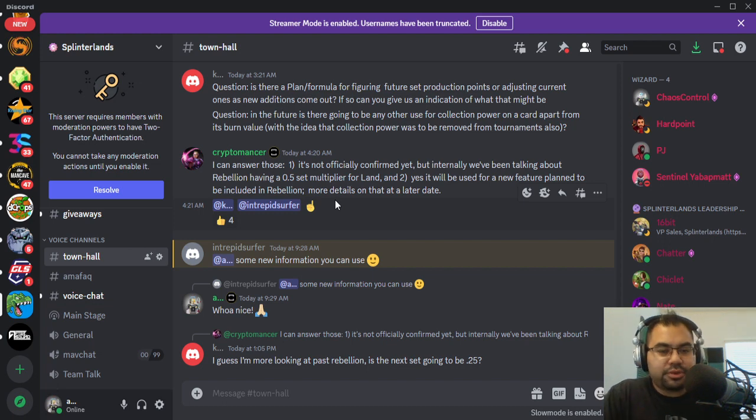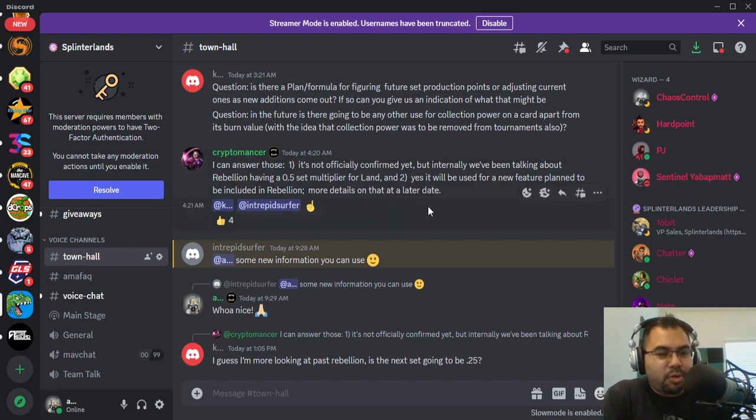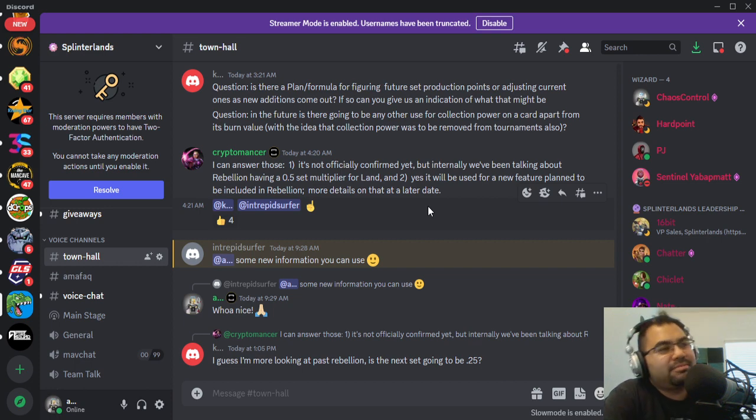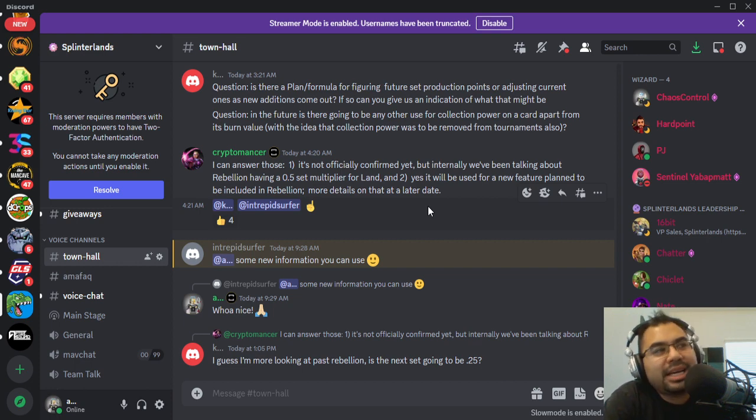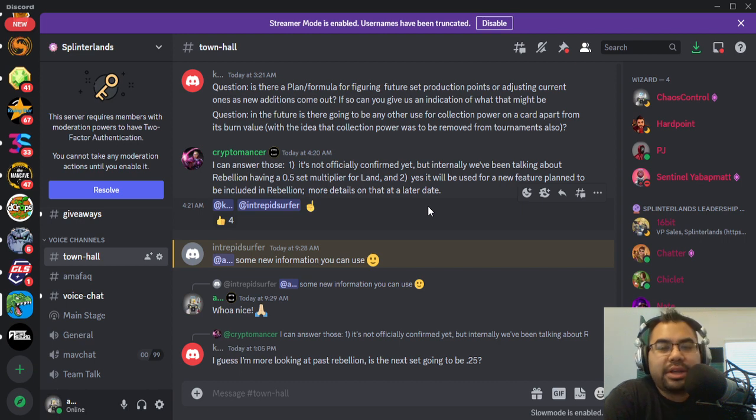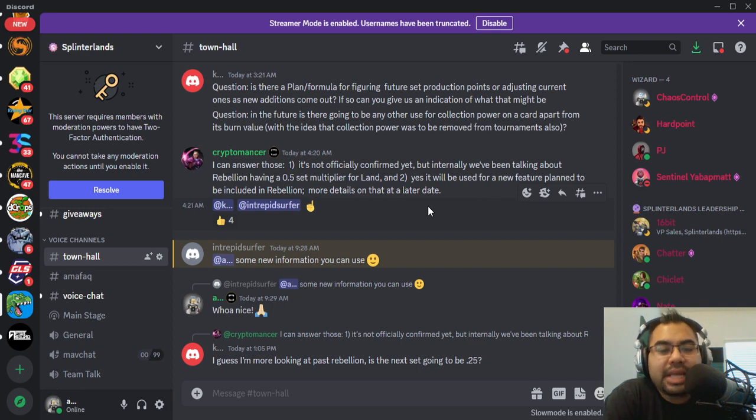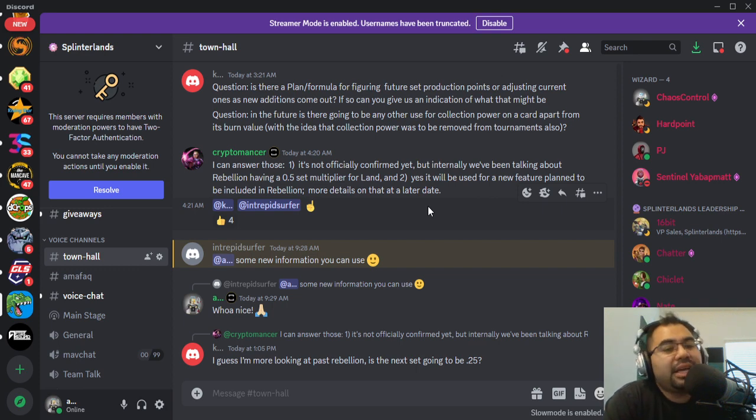And then the Collection Power one is very interesting to me. Now, Collection Power was, as the team says, it never ended up being utilized in the way that they were hoping for. So I'm actually excited to see that there is a plan for it in Rebellion.